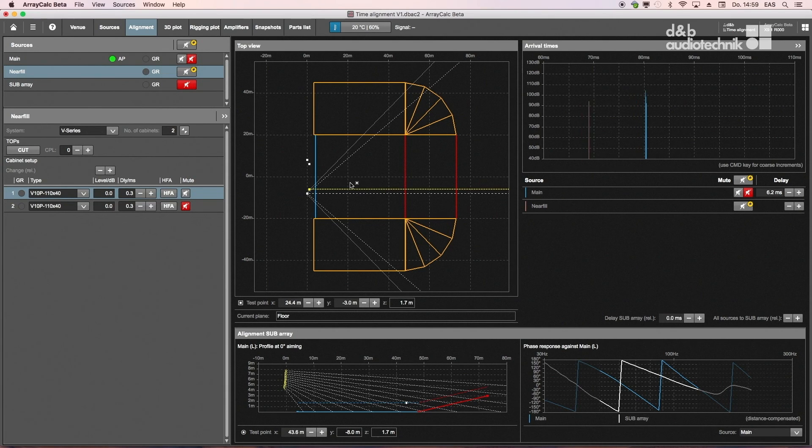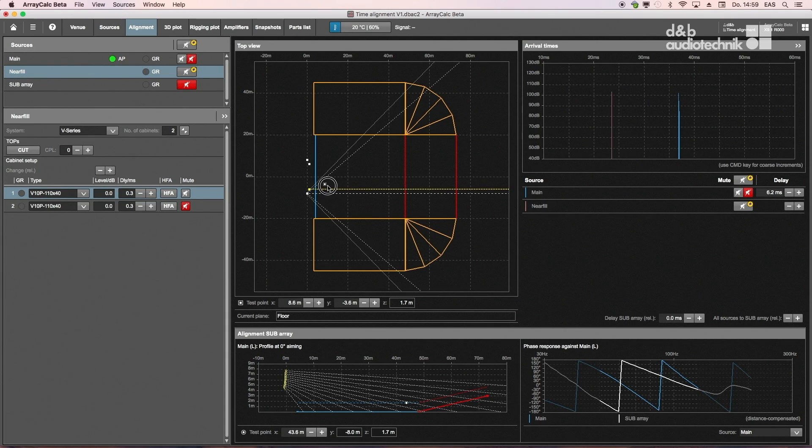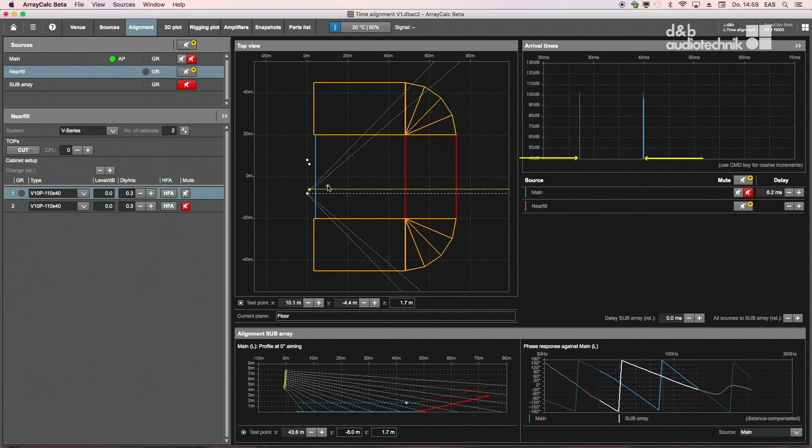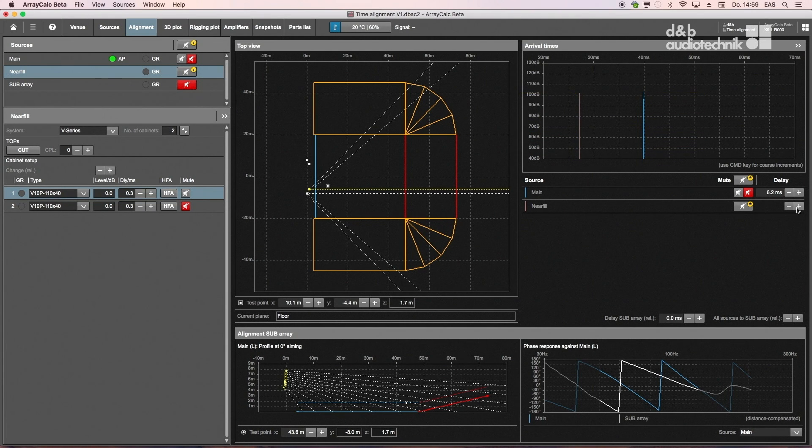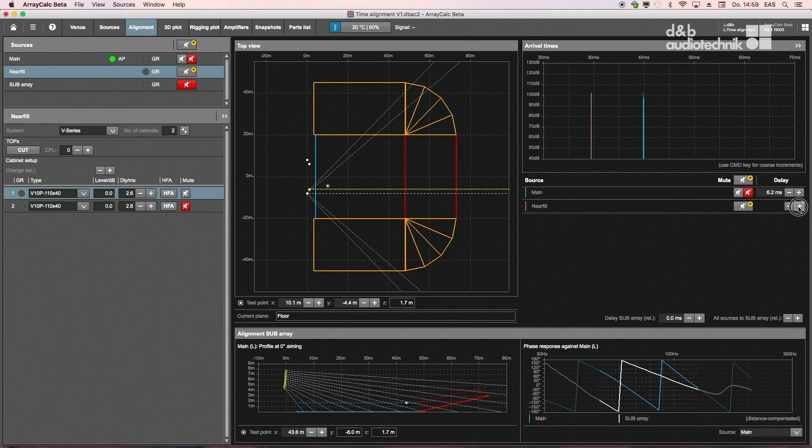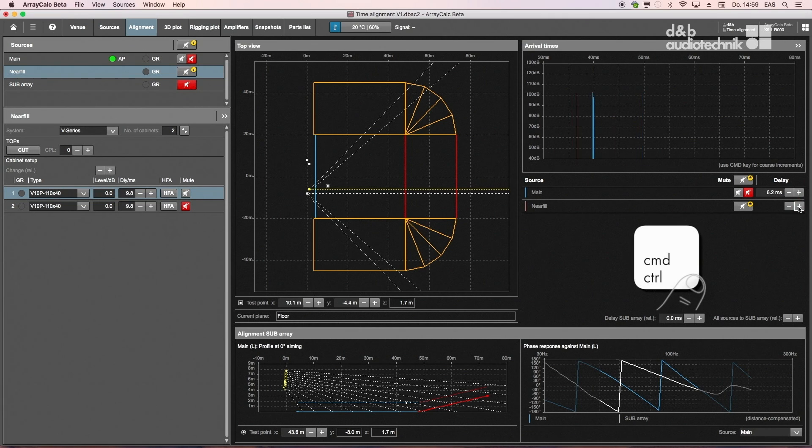The arrival times of full-range loudspeakers, such as main system and delay, are typically adjusted where the coverage of both systems overlap with equal level. Increase the delay time of the first arrival to match the second. Holding the Ctrl or Command key while clicking provides coarse increments.